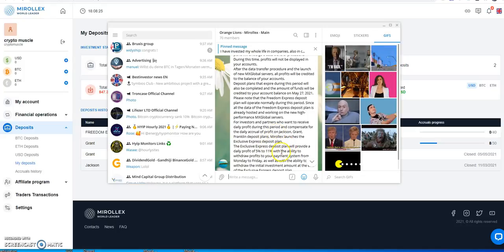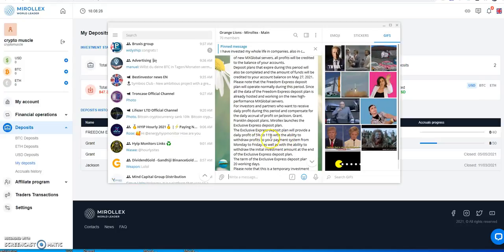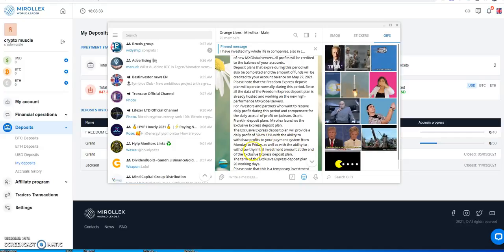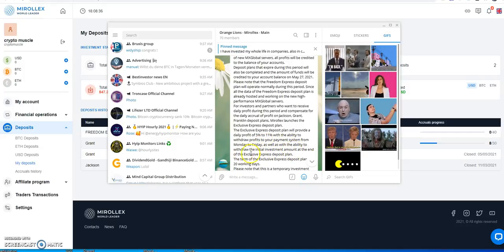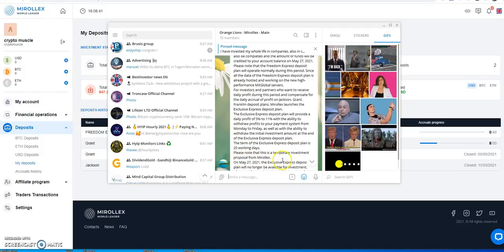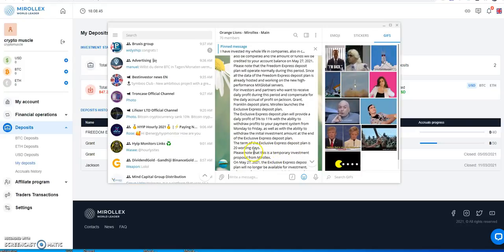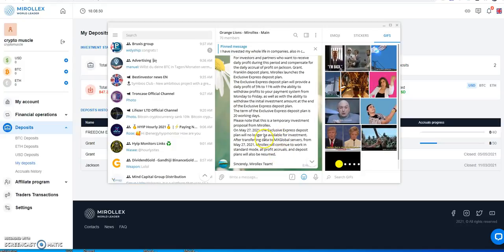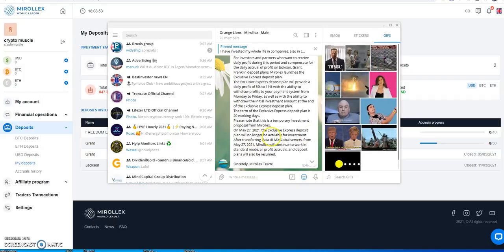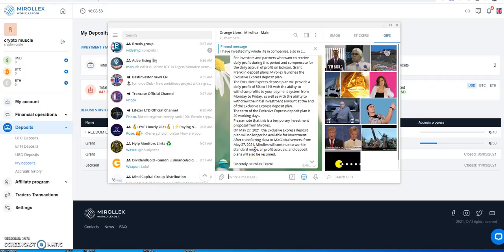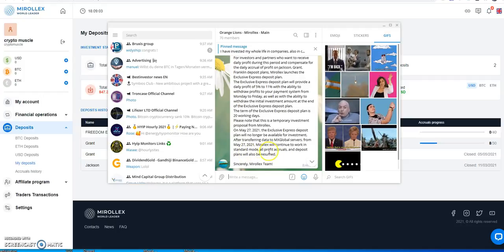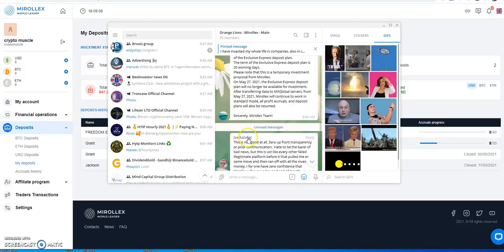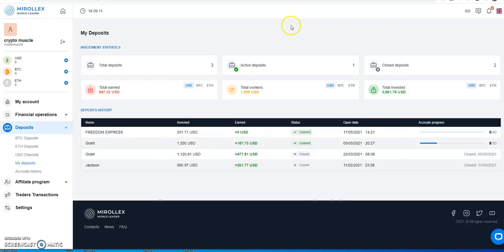Please note that the Freedom Express Deposit Plan will operate normally during this period since all of the data of the Freedom Express Deposit Plan is already hosted and working on the new high performance MX Global Server. So when they opened up the new Freedom Express that they just opened a couple weeks ago, that was already part of the new server, whereas these original plans were part of the old server is what they're saying. For investors and partners who want to receive daily profit during the period and compensate for the daily accrual of these original plans, MiraLex launches the Exclusive Express Deposit Plan.